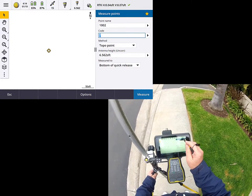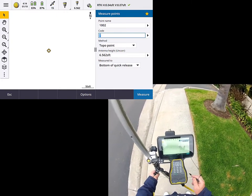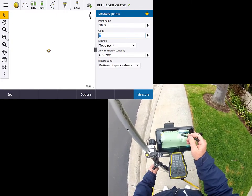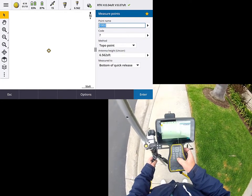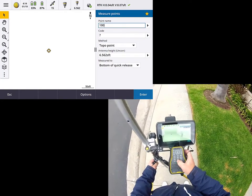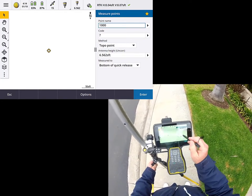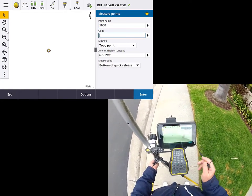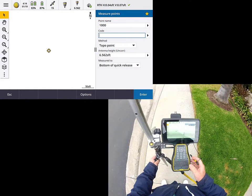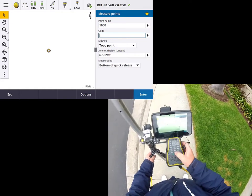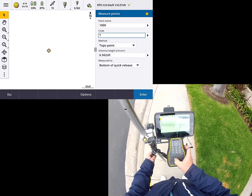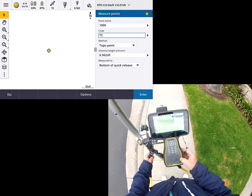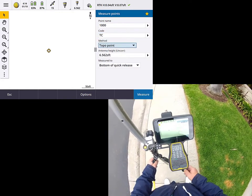So I'm looking at my RTK solution, everything looks good. I want to go ahead and put in a starting point number of 1,000. And I'll put in a code. Why don't I just go ahead and put in TC for top of curb. We're going to kind of keep it simple here.